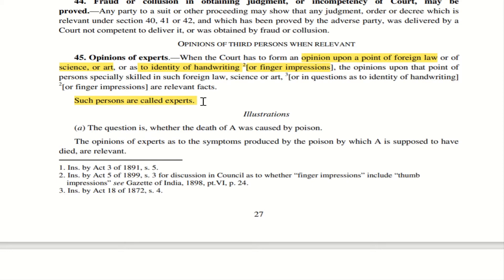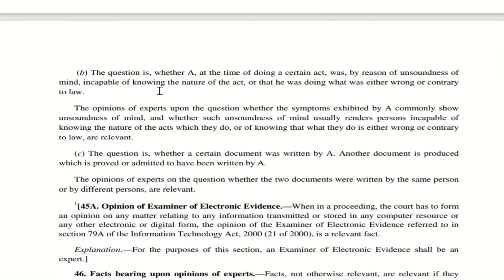There could be an exam question asking which section defines or explains about experts — the answer is Section 45. Illustration A: the question is whether the death of A was caused by poison. The court calls an expert who says that the symptoms produced by the poison match the reason for A's death. The expert finds that poison creates certain symptoms, and those symptoms were present in A when he died, so the expert's opinion becomes relevant.